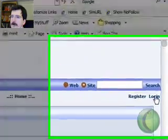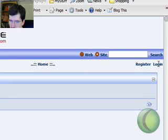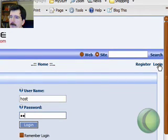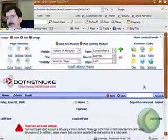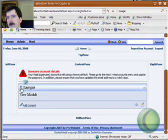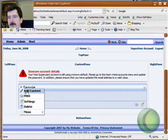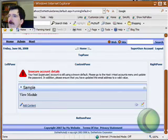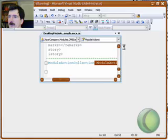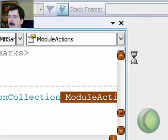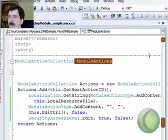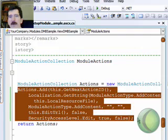And log in. This add content menu option that we see here is actually placed there by this statement here. That's what puts the menu option.